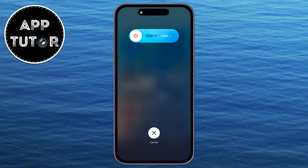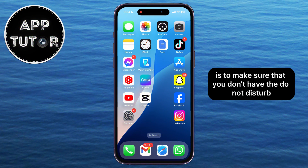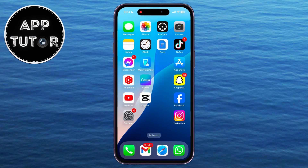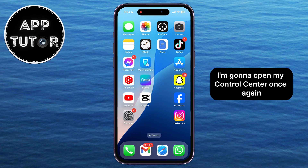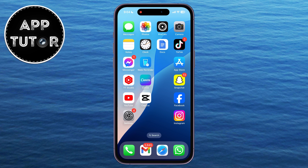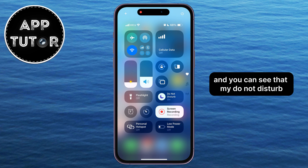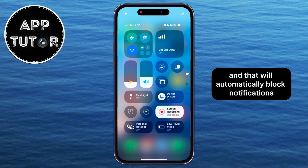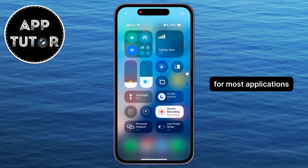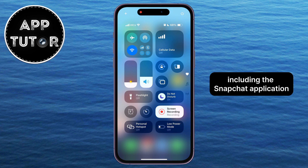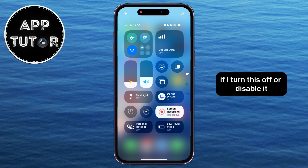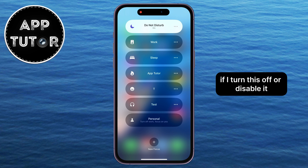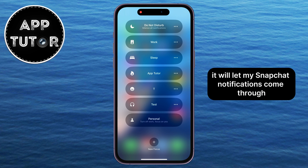If the first two didn't work, another solution is to make sure that you don't have Do Not Disturb or any of the focus modes enabled on your device. Opening the control center, you can see that my Do Not Disturb option is enabled. You may also have the Sleep or Work Focus mode, and that will automatically block notifications for most applications, including Snapchat. If you turn this off or disable it, it will let your Snapchat notifications come through.